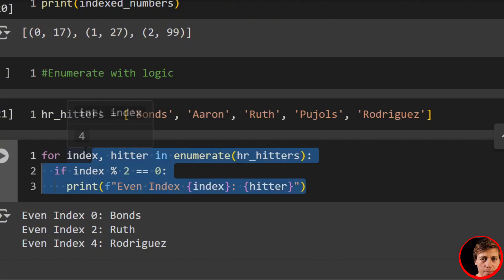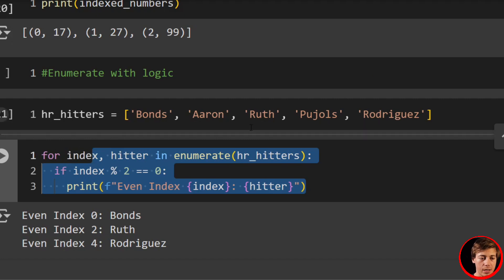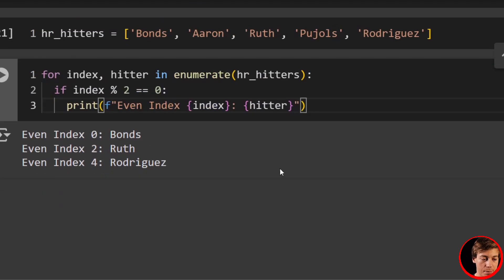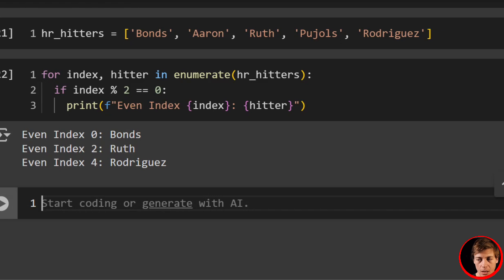But again, it's a very simplistic example, but it's showing you that we can use enumerate through our for loop and filter out specifically based on positions if we wanted to.